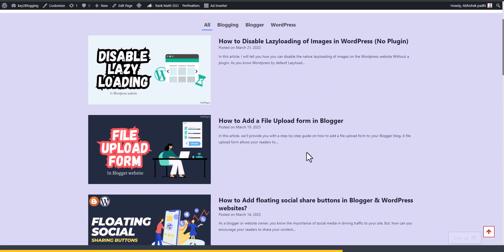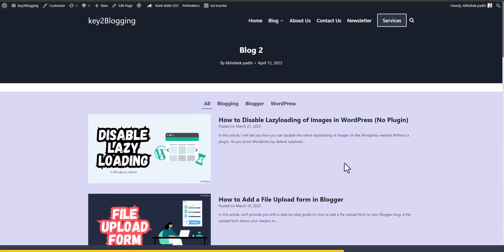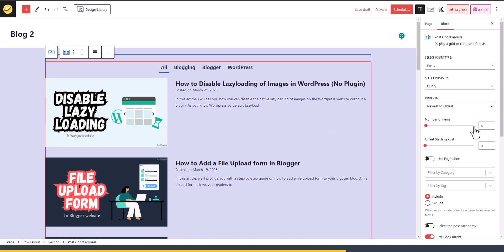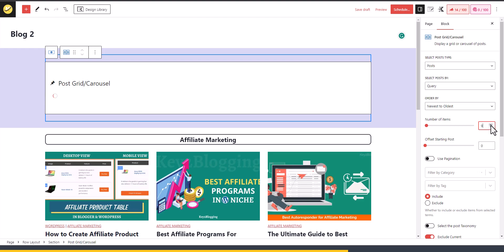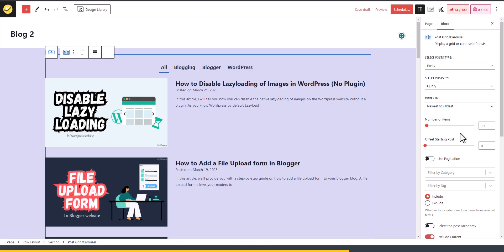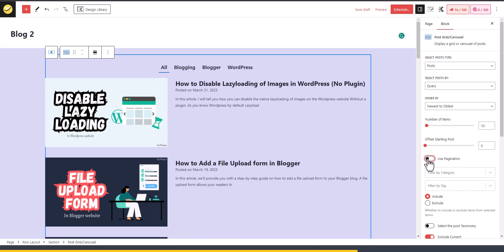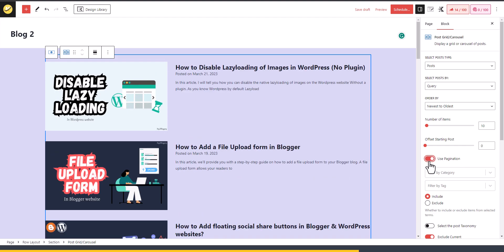It shows the top six posts in this section. You can increase the number of posts — change the number of items to 10, for example, and it will show the 10 most recent posts filtered by category. You can also use pagination if you want, or use the full Display Filter option.